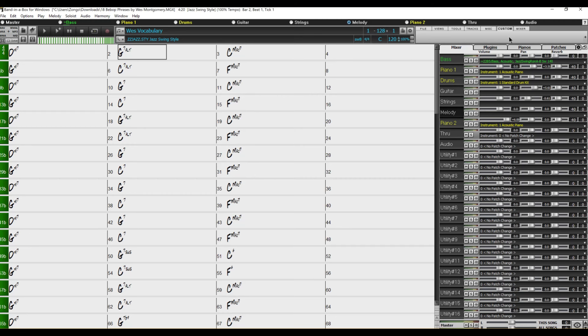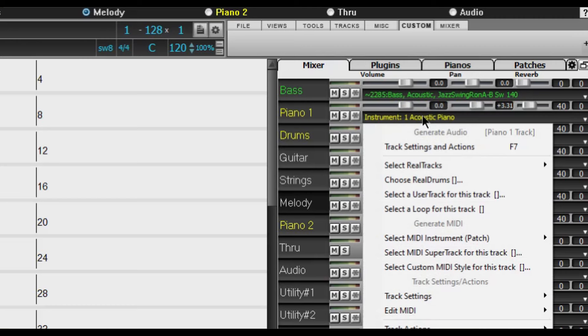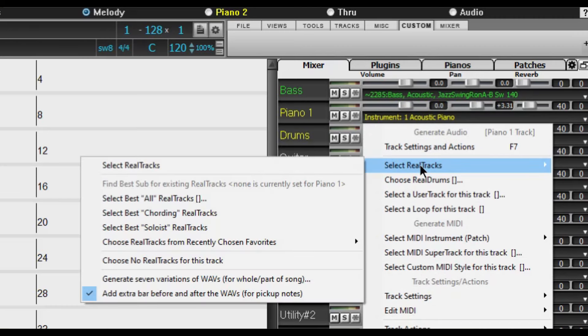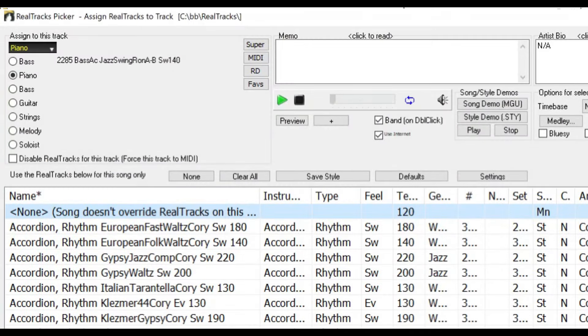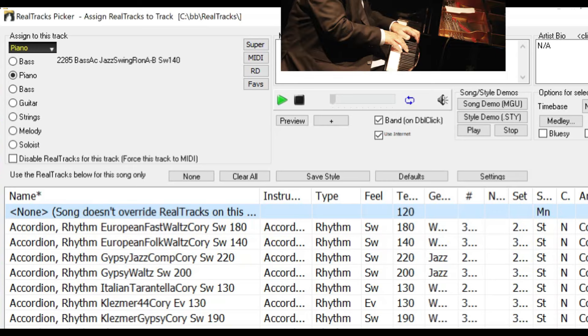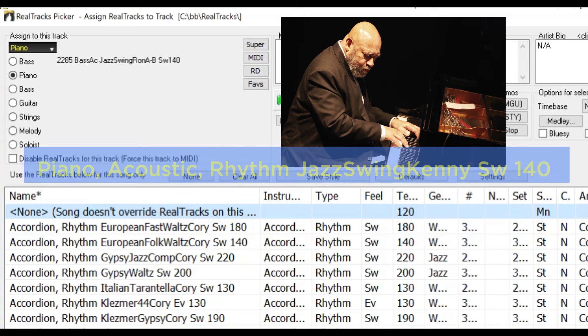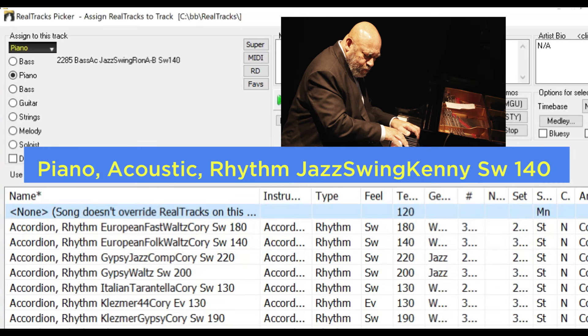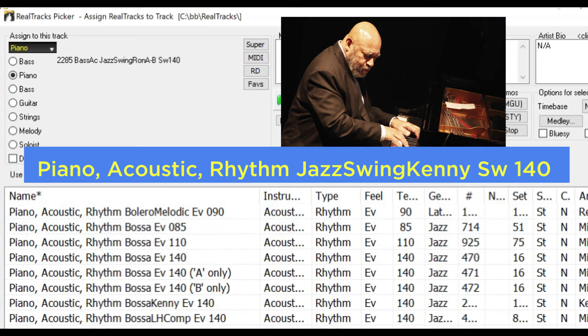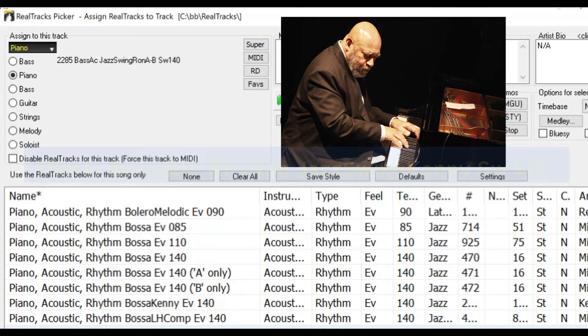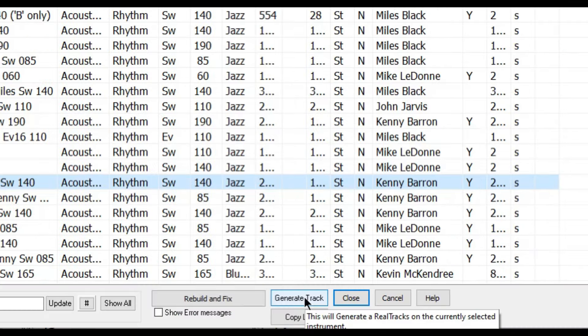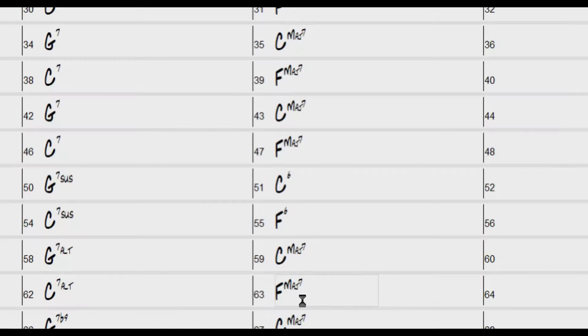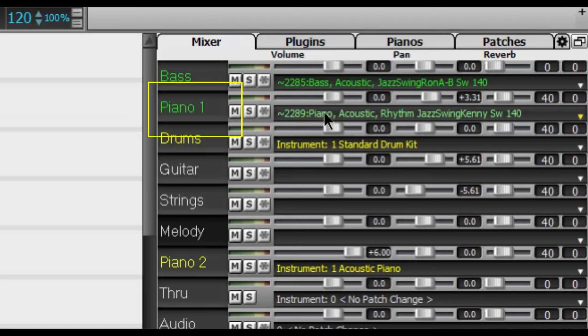We are now ready to pick our pianist. So again we go to the piano track here. Click on it and select real tracks. The side window opens and we click on select real tracks. And for piano Kenny Barron is one of my favorites. For this we need to scroll down until we find the piano acoustic category. Once we're in the piano acoustic category we need to look for rhythm jazz swing Kenny SW 140. And here we have it. So again we go down here to the bottom and click on generate track. We can see here on the second track that the piano is now set.